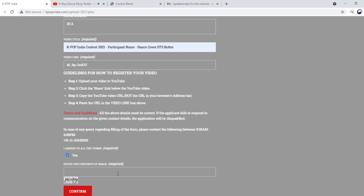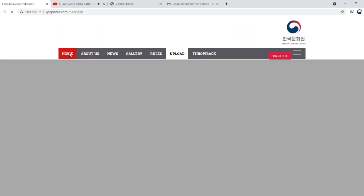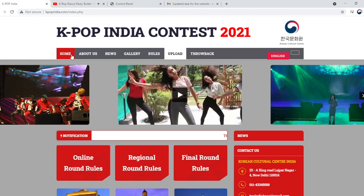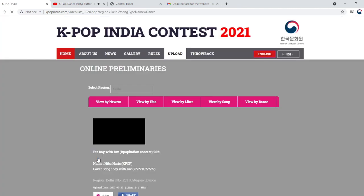That's it! You're done! Wait for the thank you page to load. Now go back to the homepage, select the city that you're participating for.